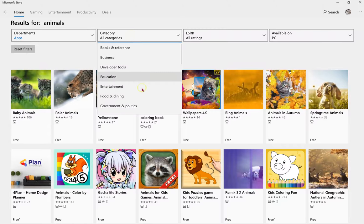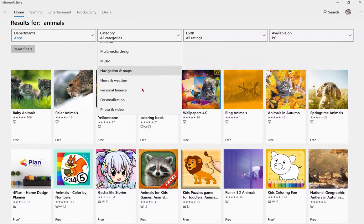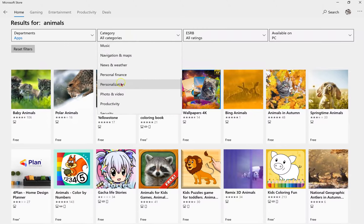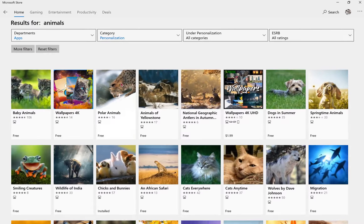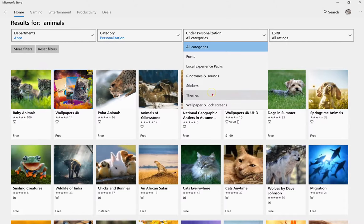In the Category drop-down, select Personalization. Under Personalization, choose Themes.